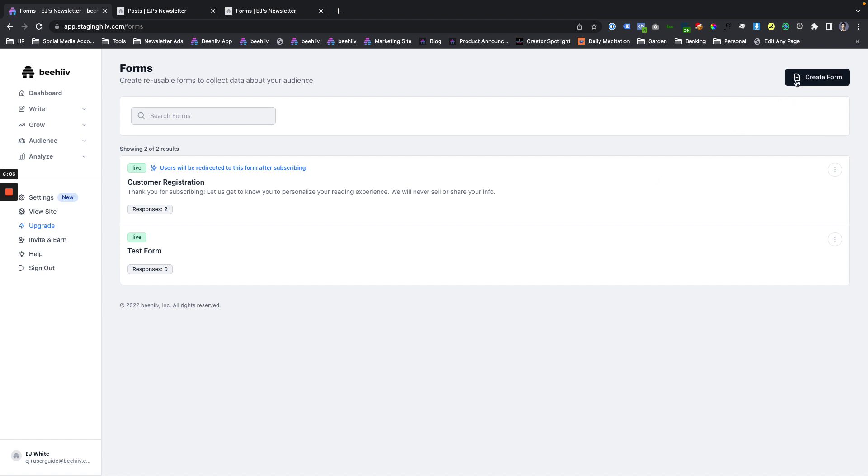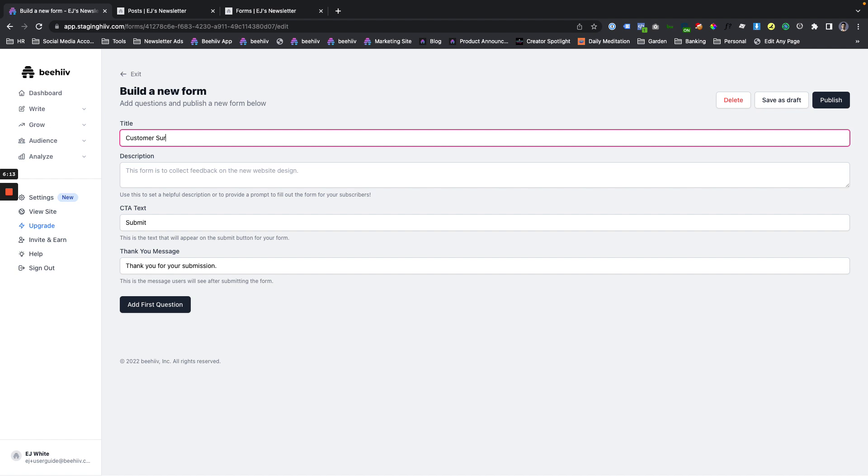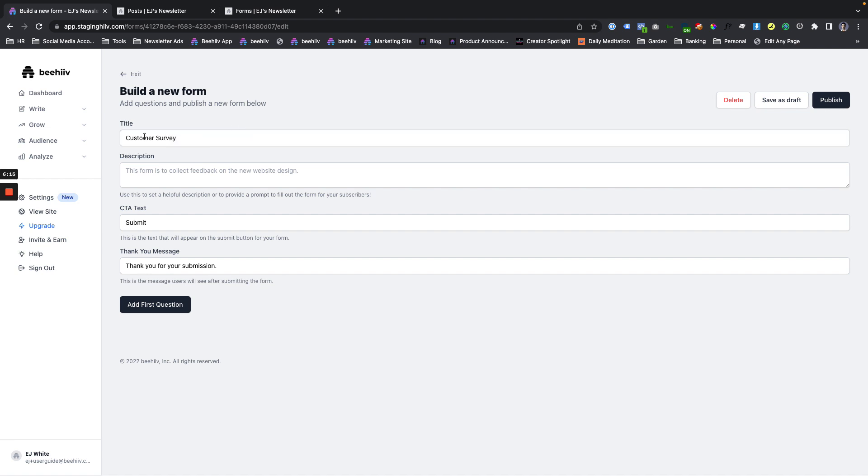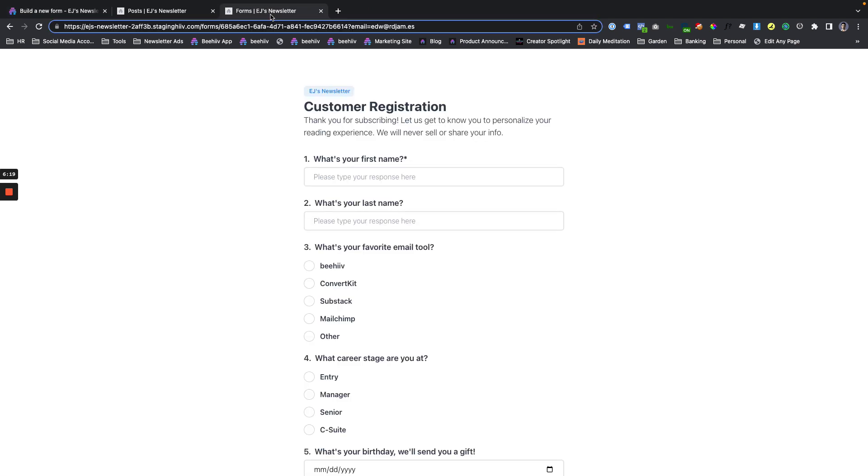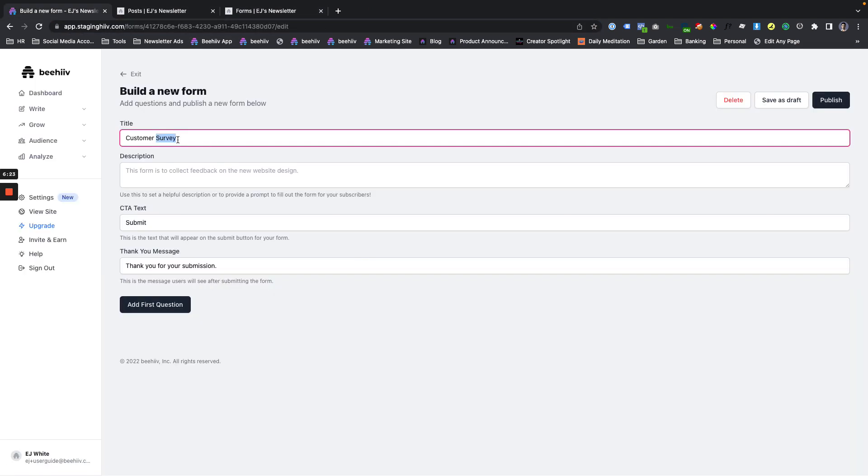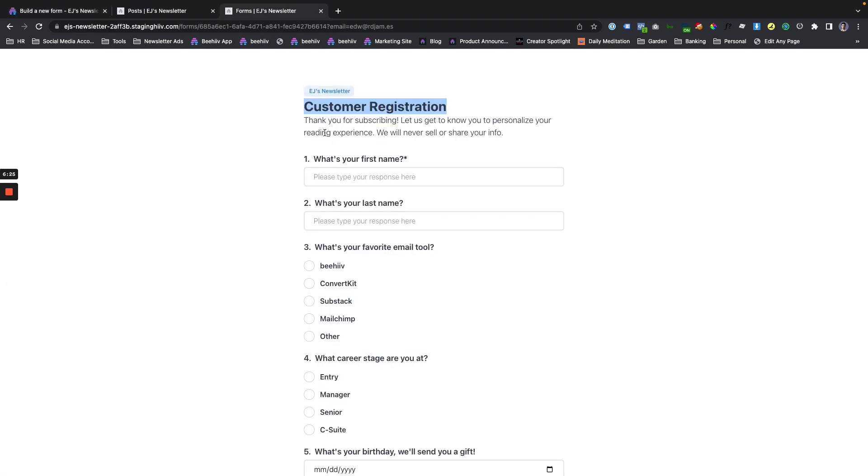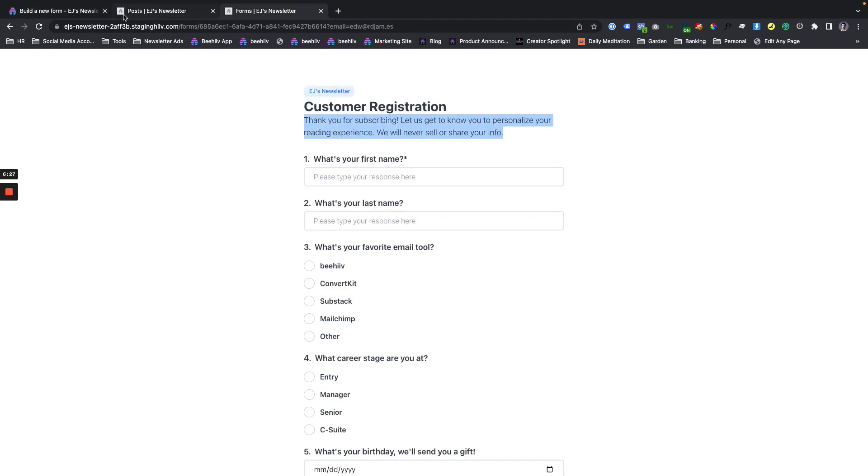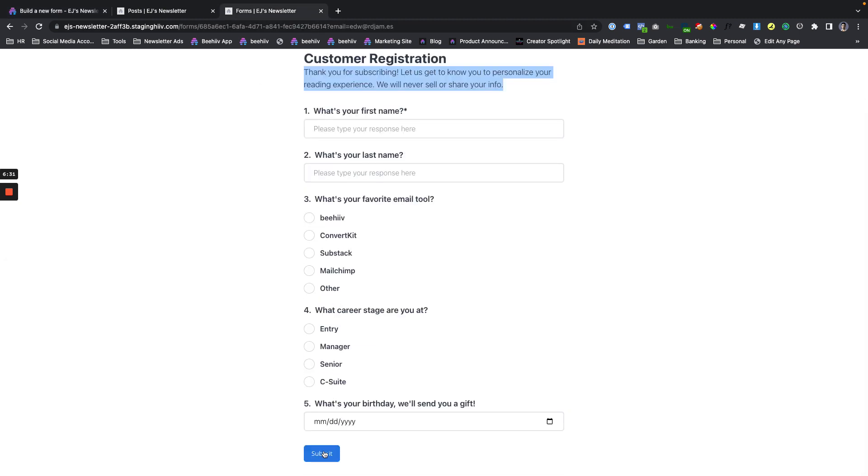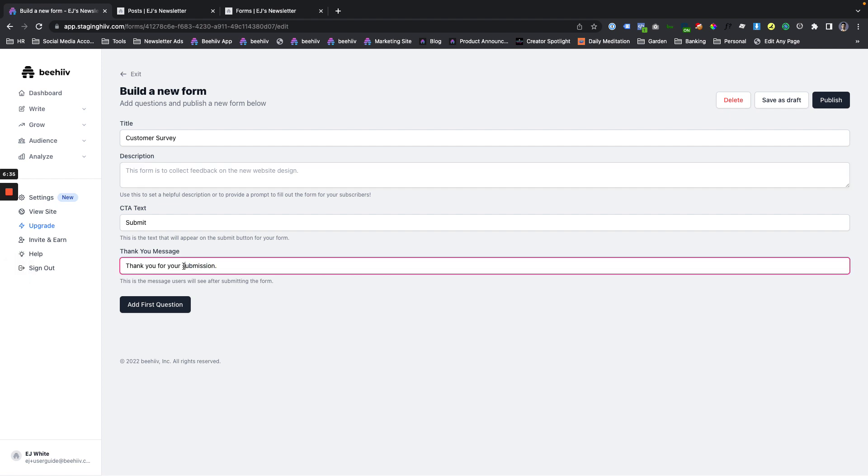The next step is to create a form. So from here, we're going to name it something like customer survey. This is going to be the public facing title of the form. If you noticed on this form, customer registration, that's where the title goes. This description is going to be the description that shows up here. And from there, we're going to set a submission CTA, which is right here. And this is going to be the text that your users see once they've gone through and actually filled out the form.